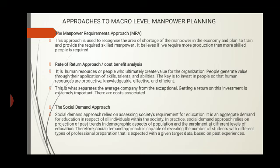The rate of return approach, or cost and benefit analysis, includes the investment an organization makes on individuals — in their training and learning — and measures how much the employee contributes to the organization in return. This is the rate of return approach or cost-benefit analysis.